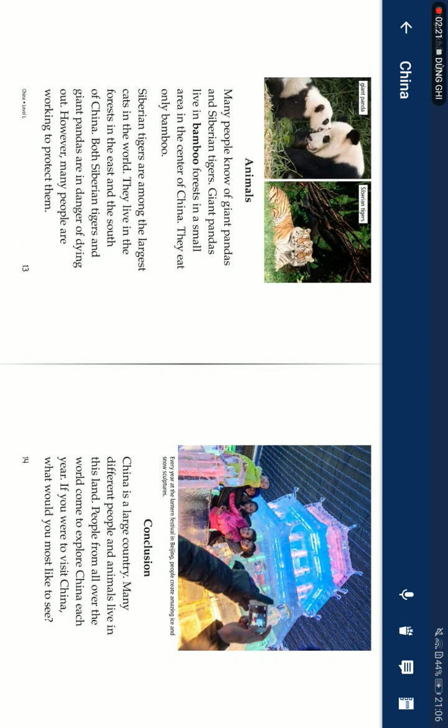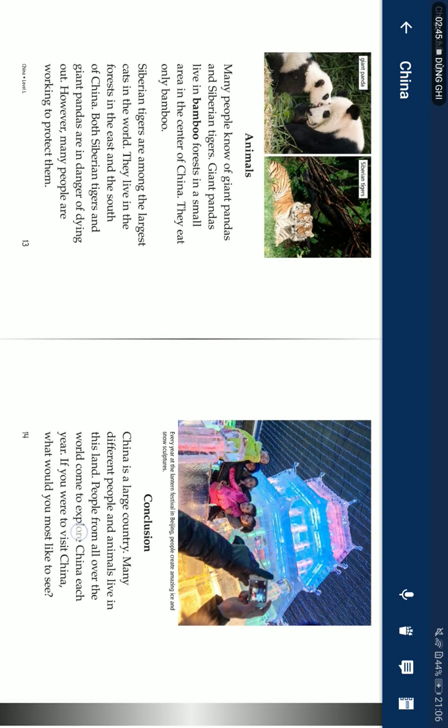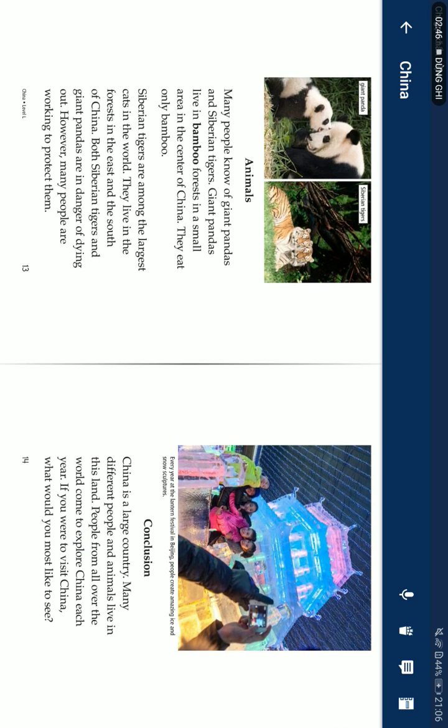Animals. Many people know about giant pandas and Siberian tigers. Giant pandas live in bamboo forests in a small area in the center of China. They eat only bamboo. Siberian tigers are among the largest cats in the world. They live in the forests in the east and south of China. Both Siberian tigers and giant pandas are in danger of dying out. However, many people are working to protect them.